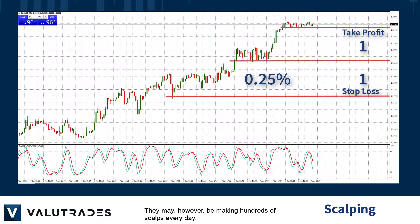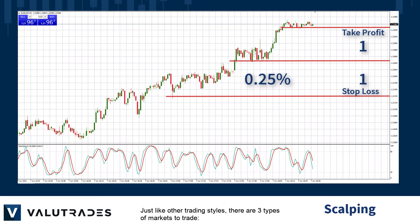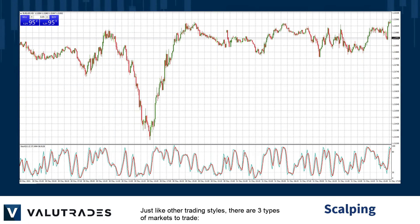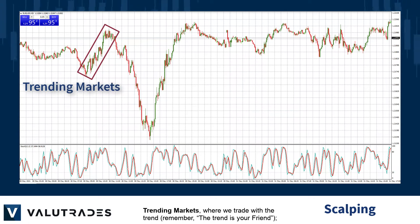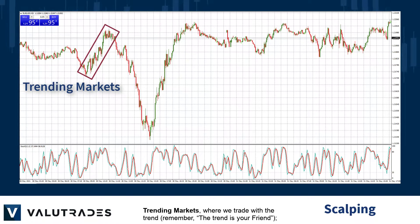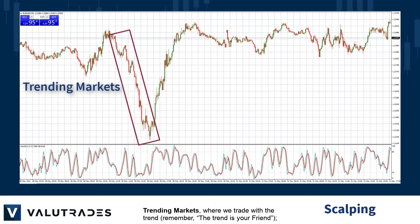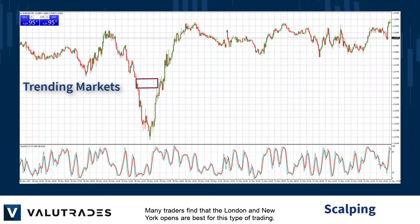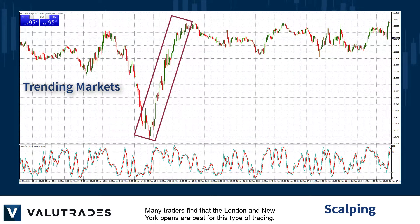They may, however, be making hundreds of scalps every day. Just like other trading styles, there are three types of markets to trade. Trending markets, where we trade with the trend — remember, the trend is your friend. Many traders find that the London and New York Opens are best for this type of trading.